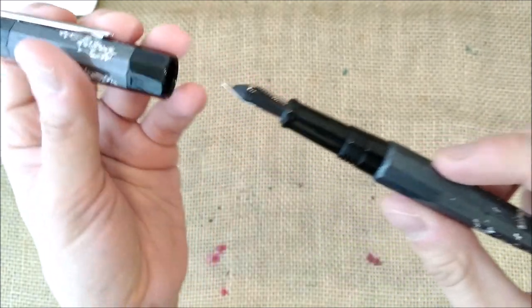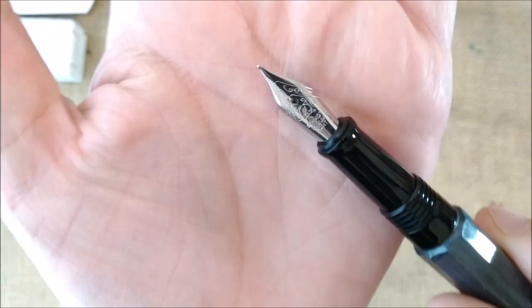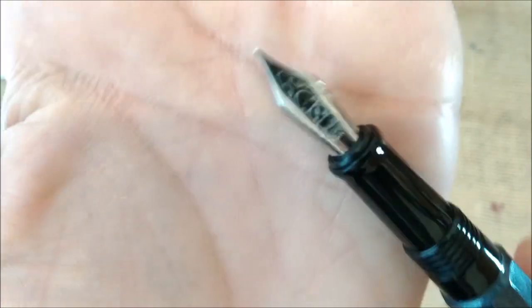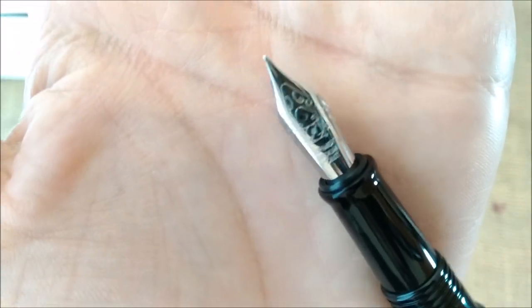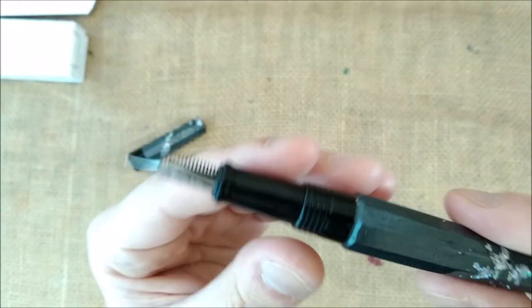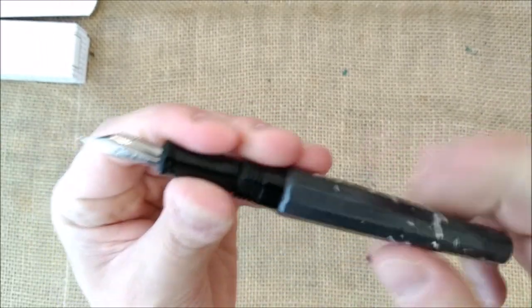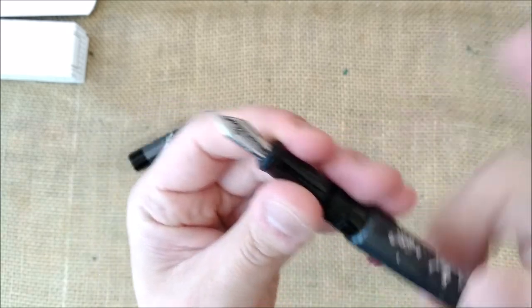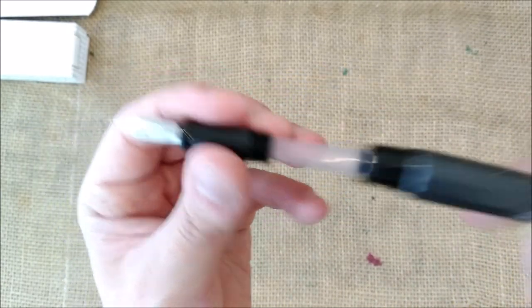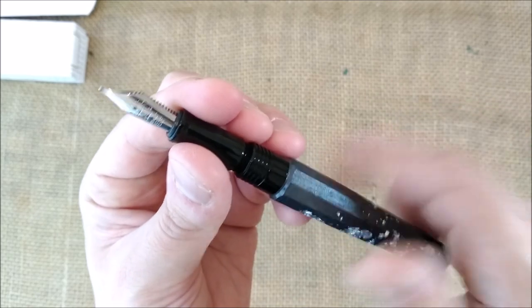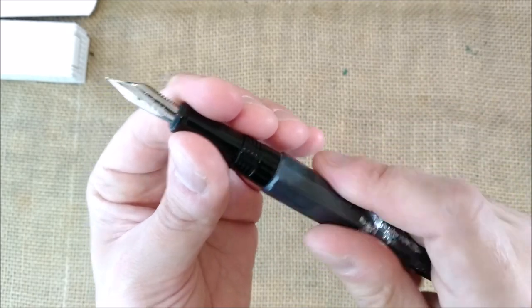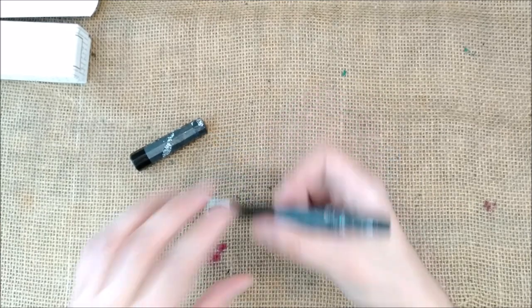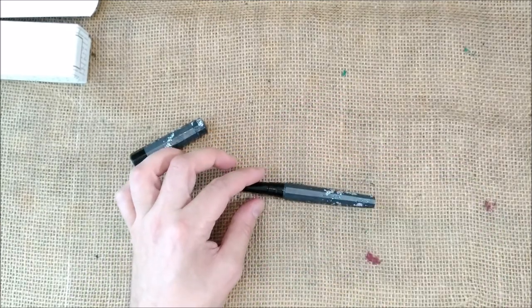This one has a number six nib. They use Schmidt nibs that they don't brand as Benu, which is something I'd prefer they would do, but they used the straight Schmidt nib and Schmidt converter. I think this pen is really nice in terms of size and shape. I really like it.